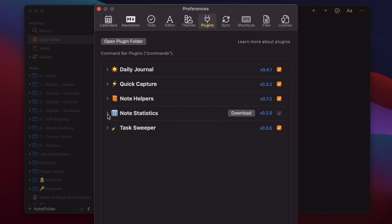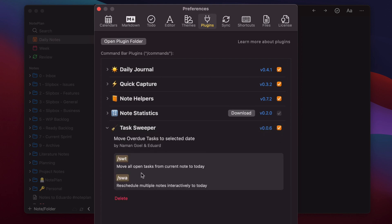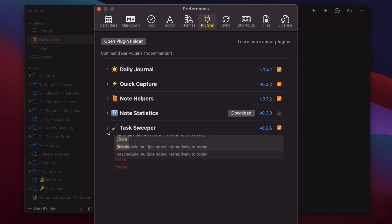We can have a look at another plugin like Task Sweeper, which can move your open tasks from the past or reschedule the tasks from project nodes into today's node. I will show you those two plugins in this video. So let's download this.